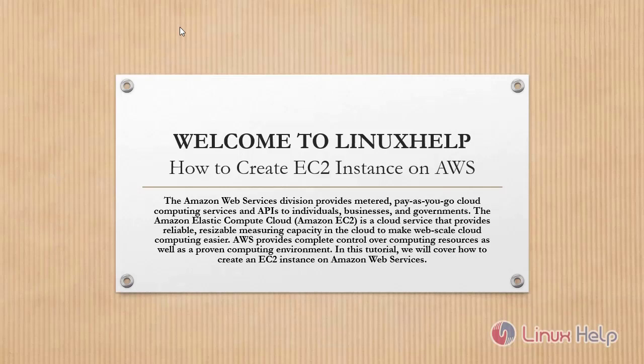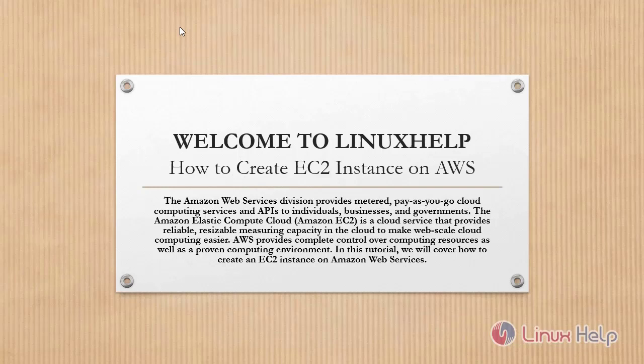Welcome to Linux Help. In this session, we are going to see how to create EC2 instance on AWS.